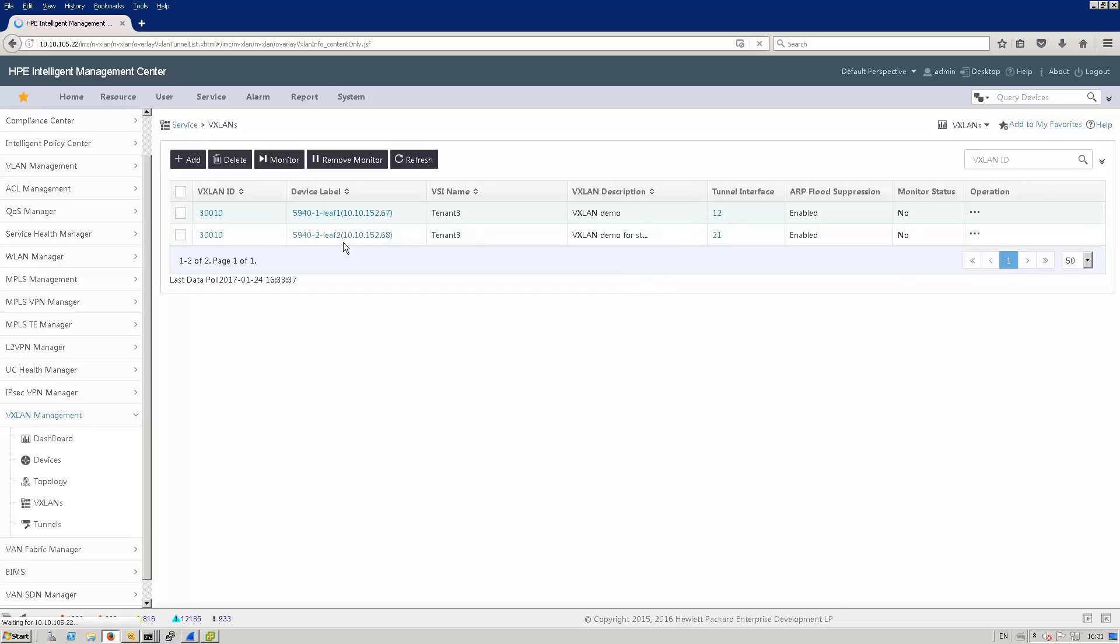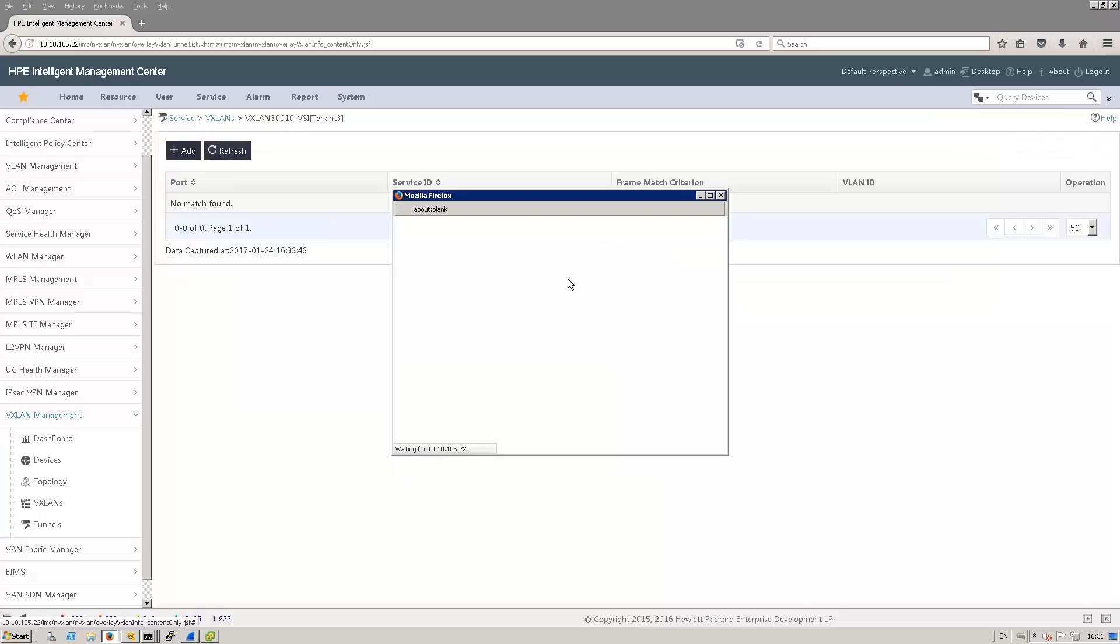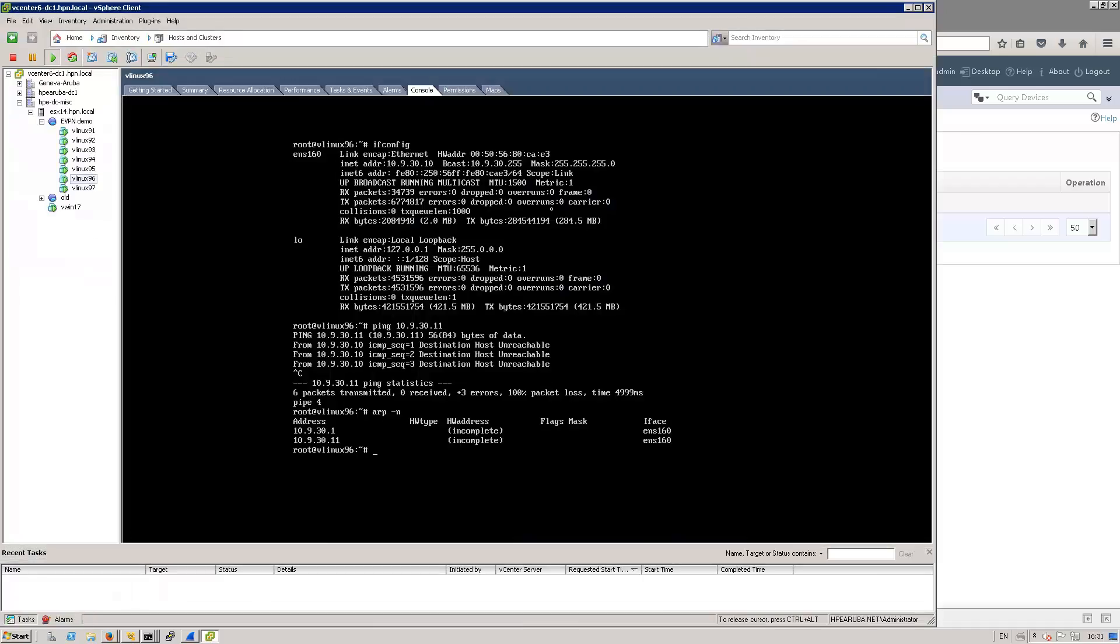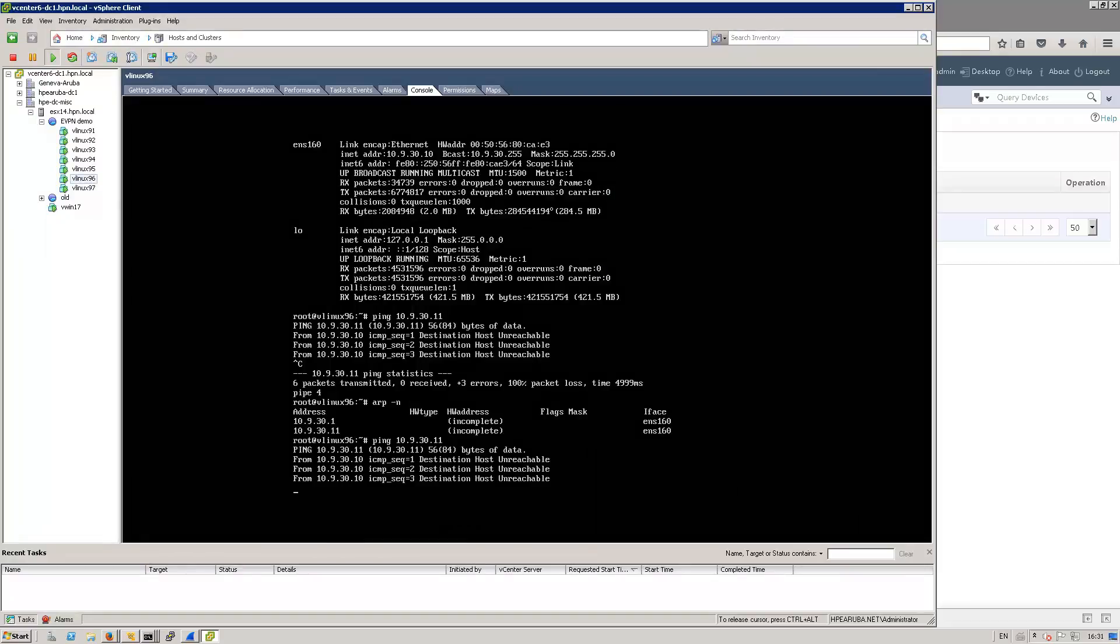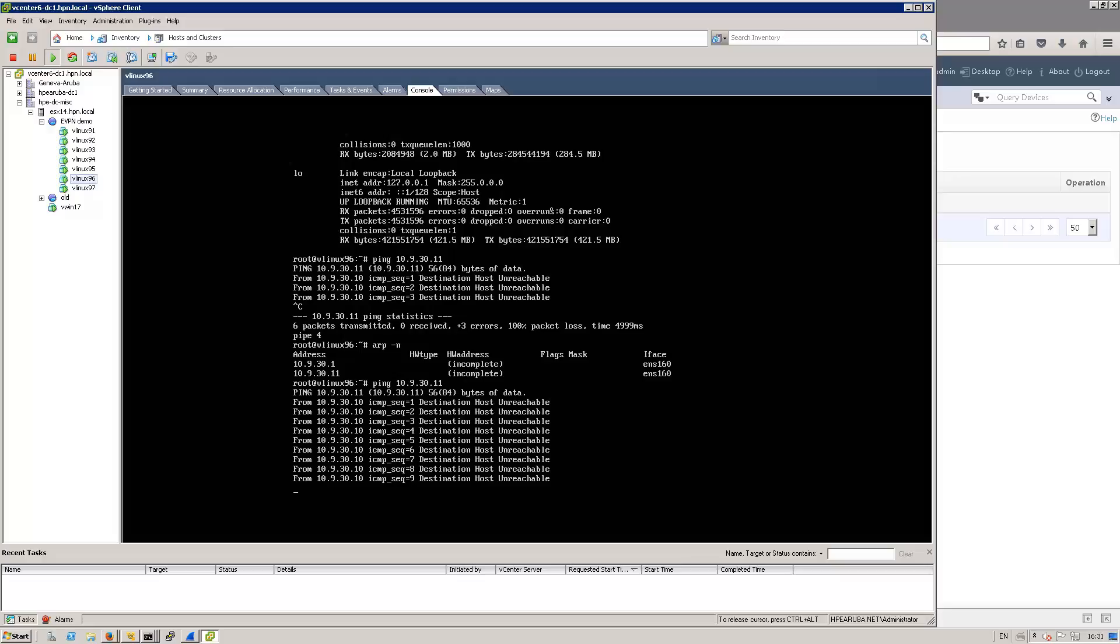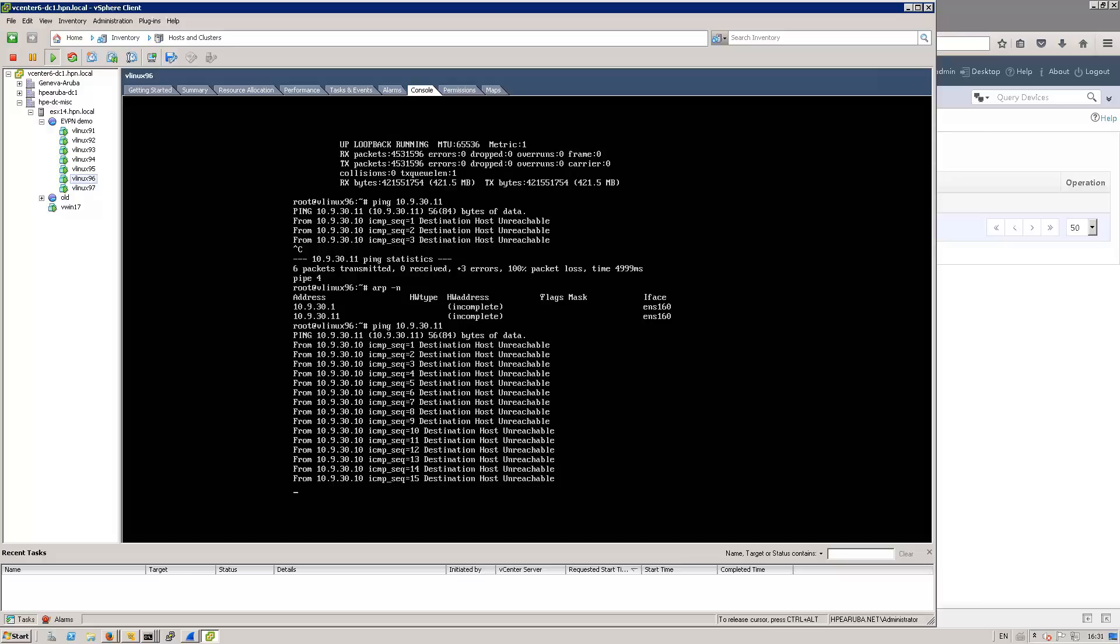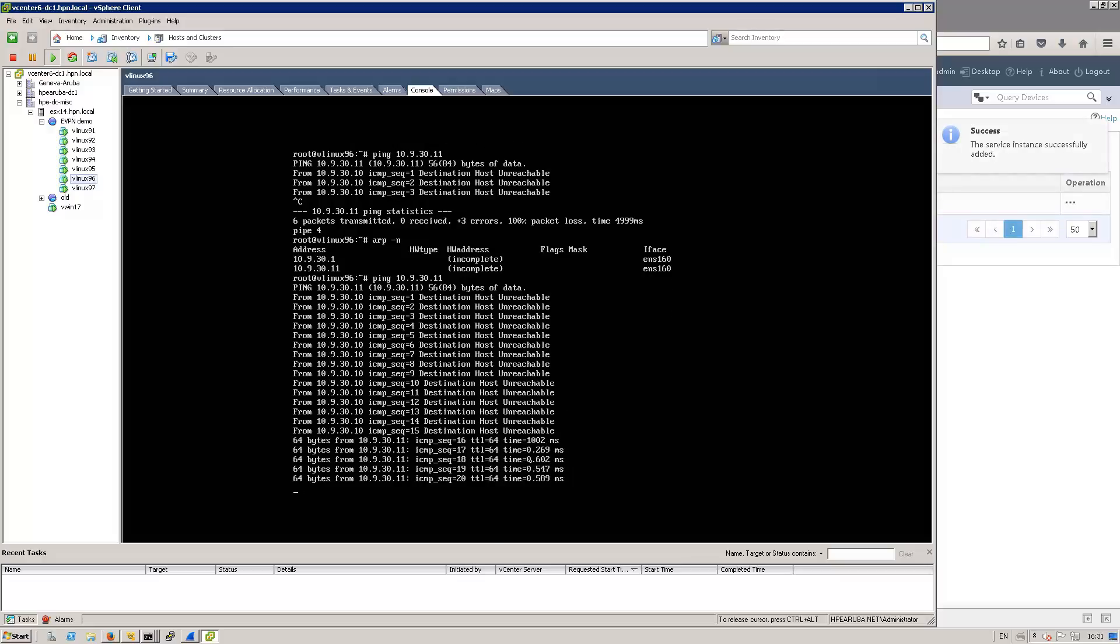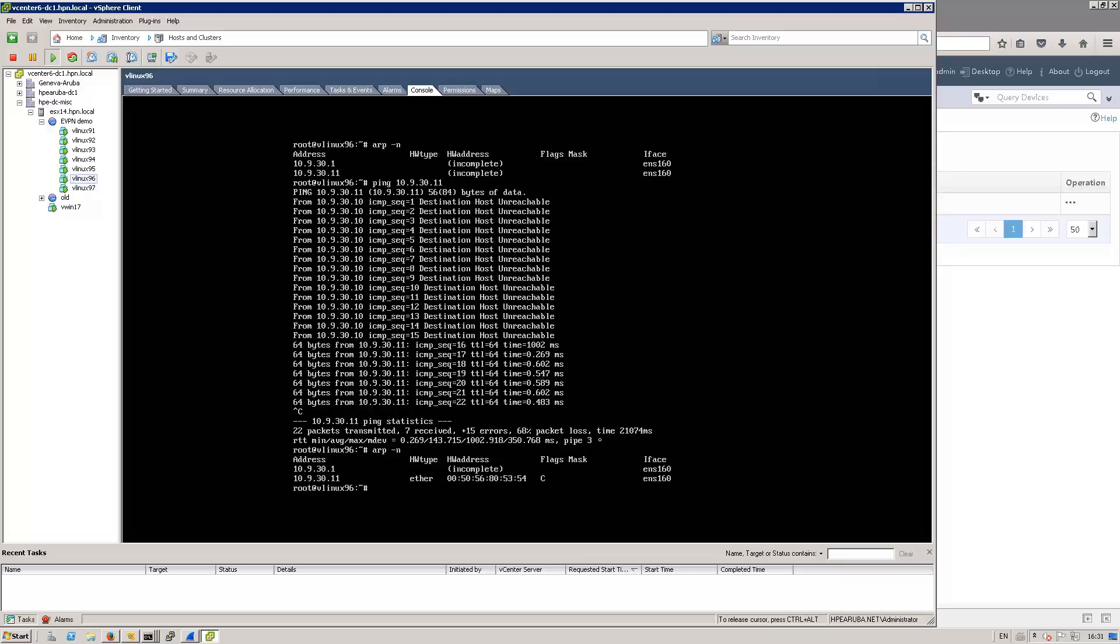So let's take a look at the configuration of the service instance on the other leaf switches. Add service instance. I will select the same 10GIG 101 port. Service ID would be 3001 and the VLAN is the same. I can click on add. And meanwhile, we are waiting for that to be configured. Let's take a look at the ping. Here we go. You can see now the ping is working. So now I can do ARP. You see I've got MAC address resolution for .11.